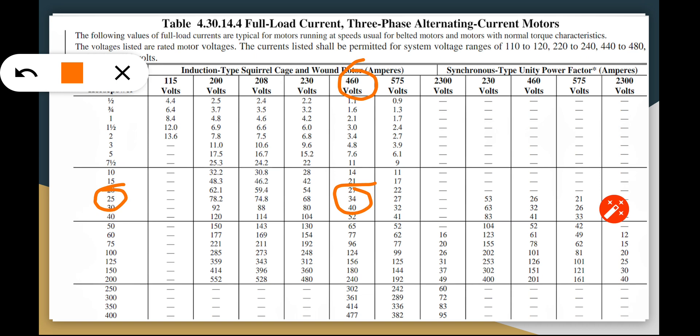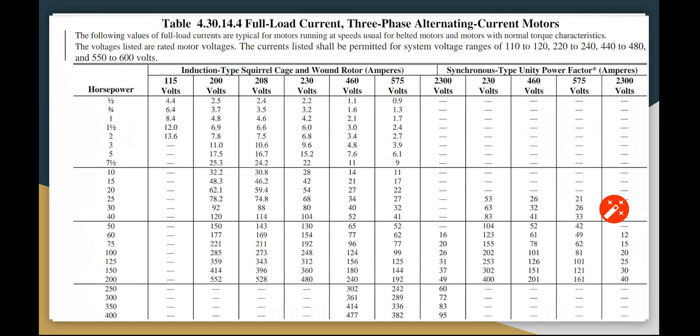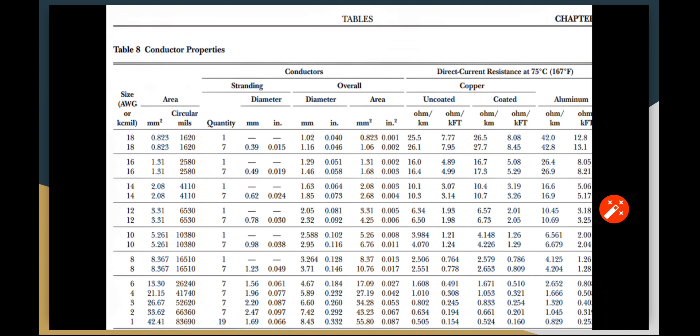Now this is Chapter 9 Table 8, the conductor properties. This is where we are going to have the reference for all our calculations of the wire size. We are going to use the resistance and the circular mils to size the appropriate wire for all our motors not to exceed the 3% voltage drop. We are going to prove if our calculations are correct on the table that we have applied the values.